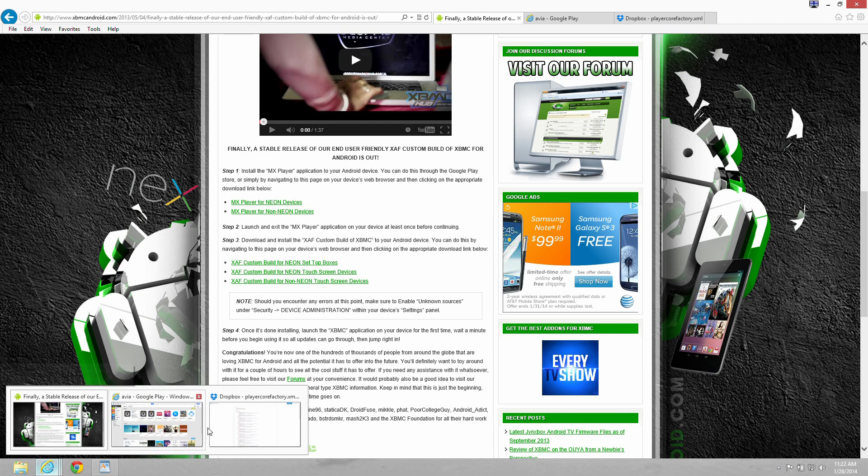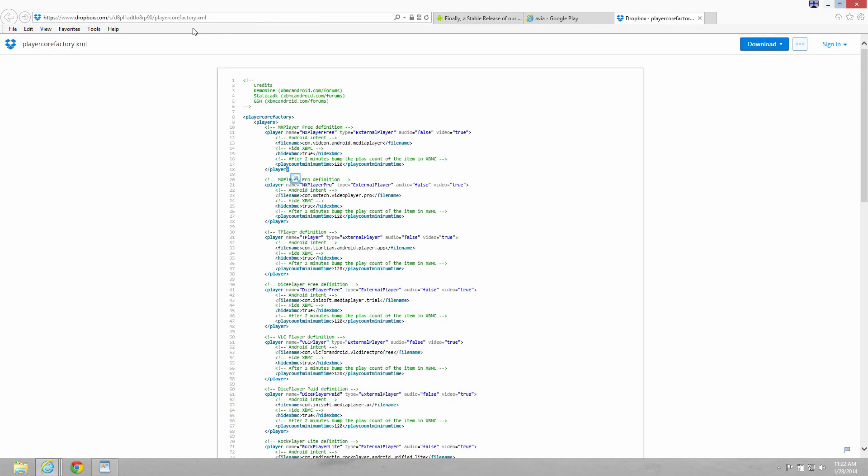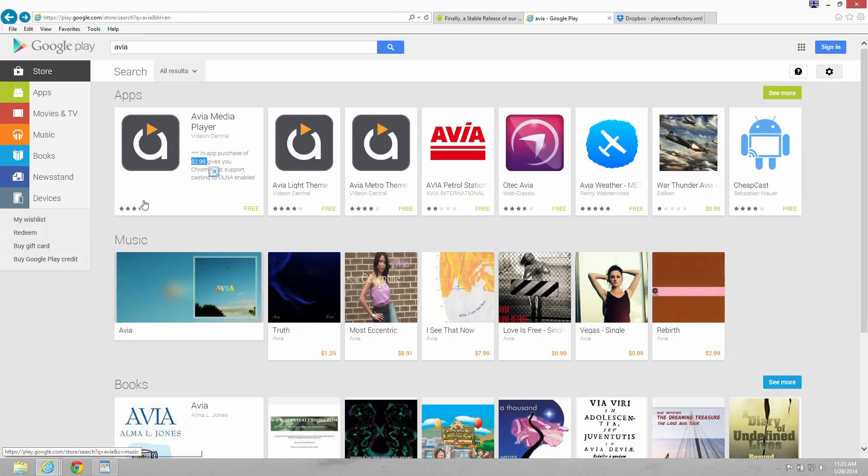Next we go to the PlayerCore Factory XML file. We download that, put it in the user data file given to you in the instructions. And lastly, we install the Avia Media Player.